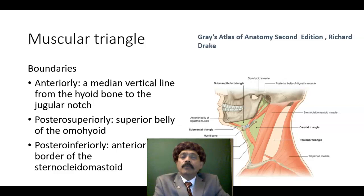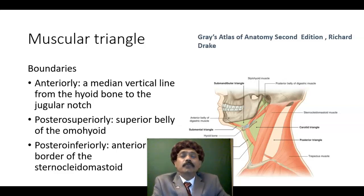Hello, my name is Dr. Diwan S. Raja. Today I will discuss about the anatomy of the muscular triangle.